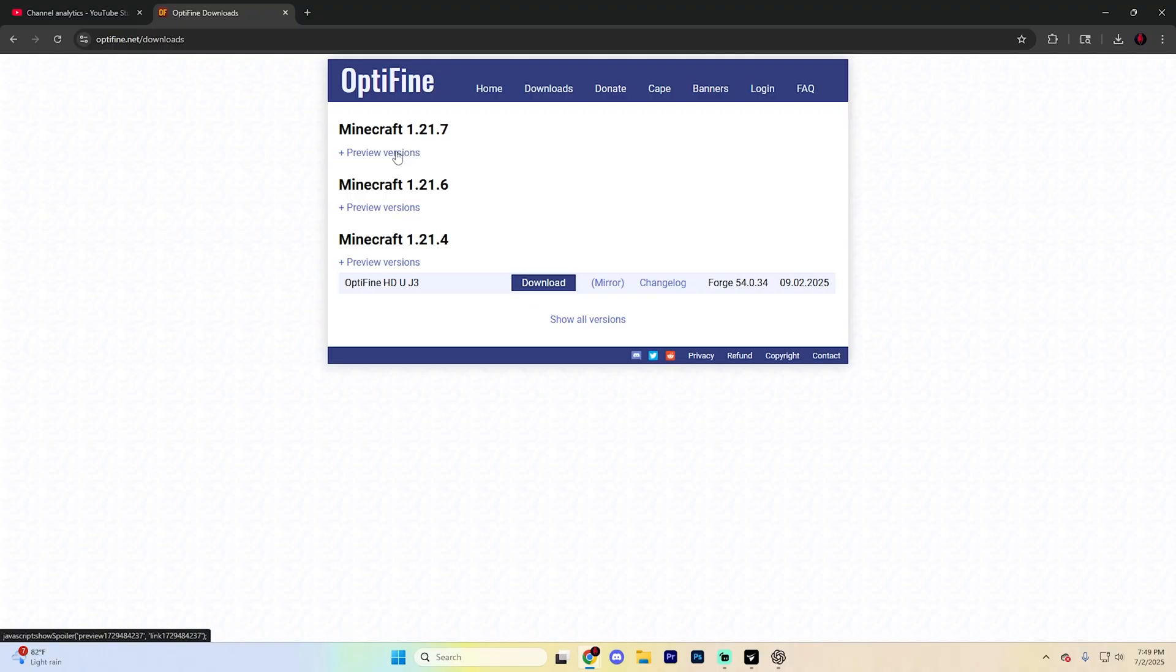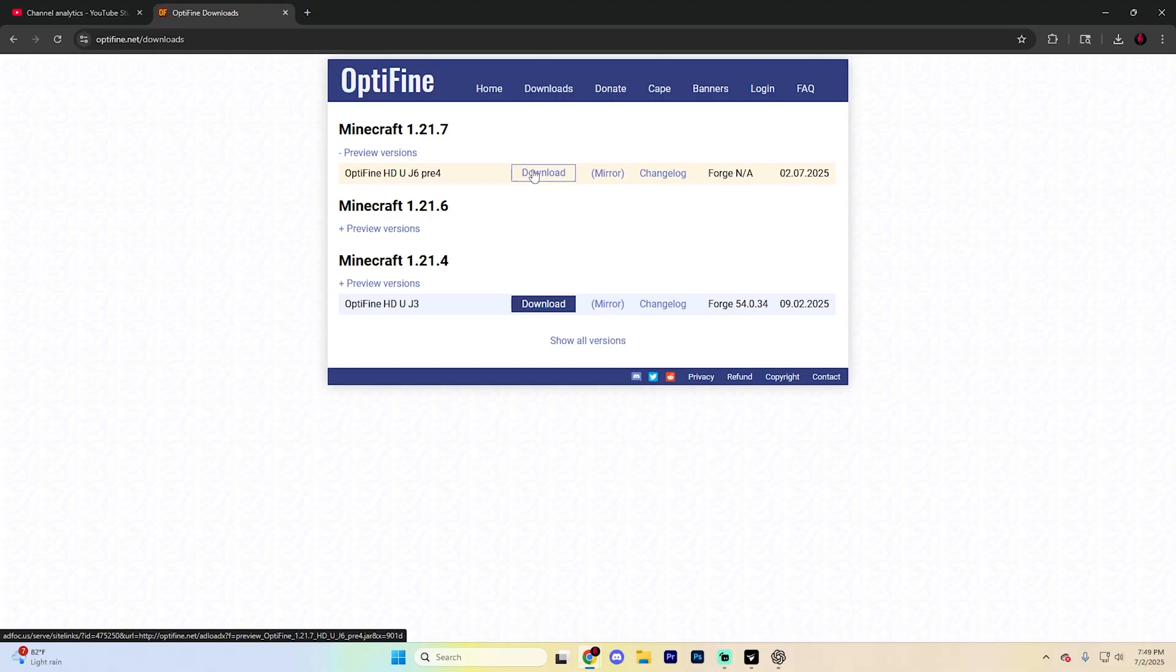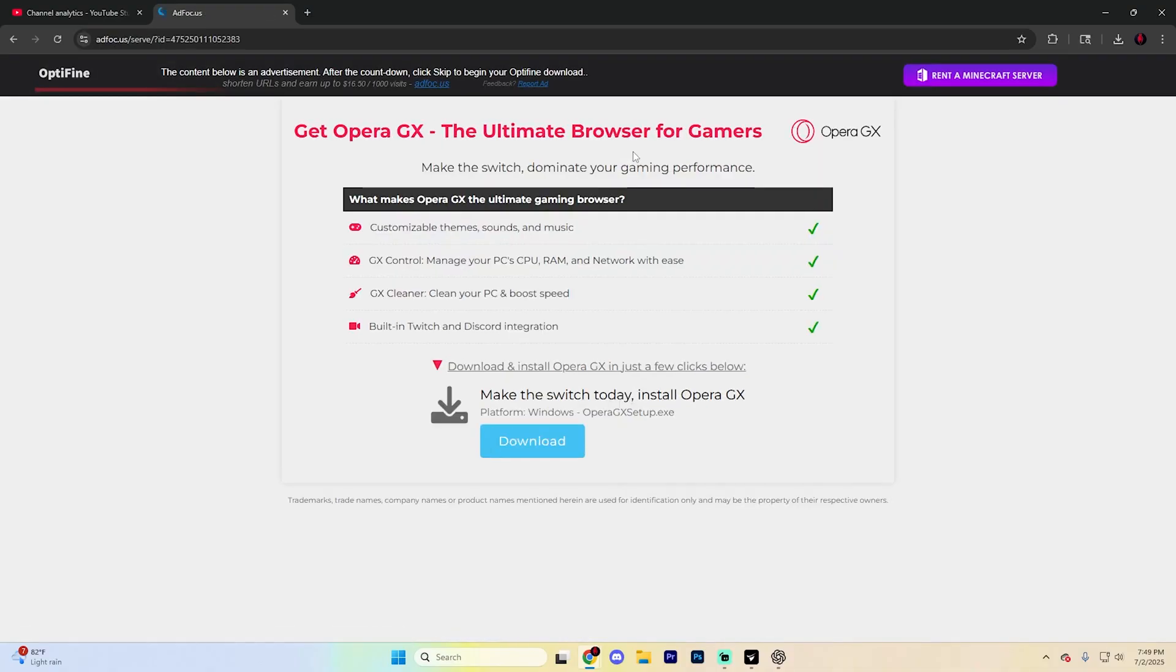You're going to want to go ahead and click on preview versions just like so and then go ahead and find this download button. Once you find it, click on download.